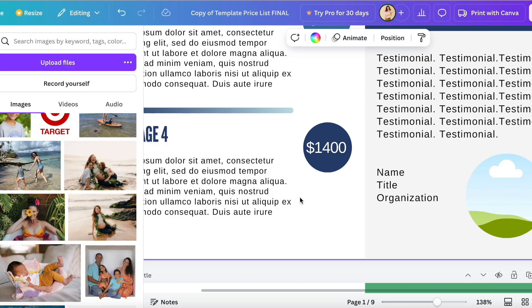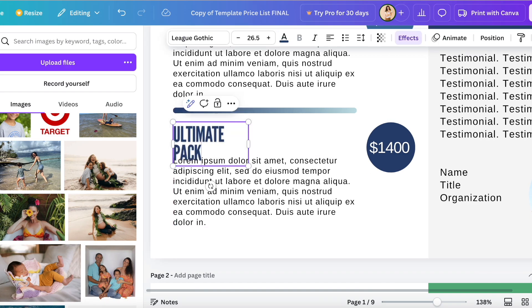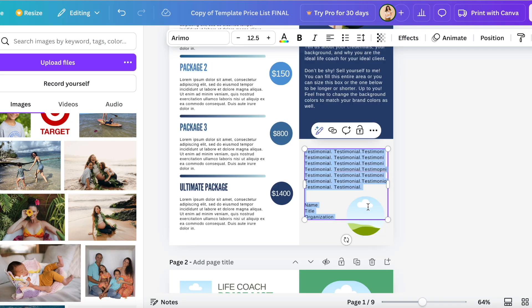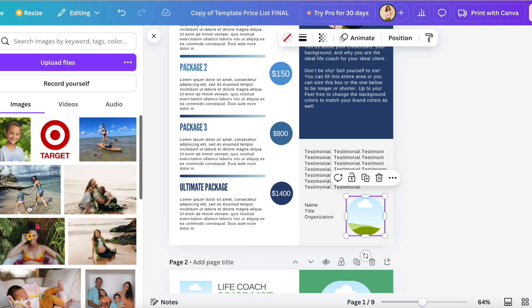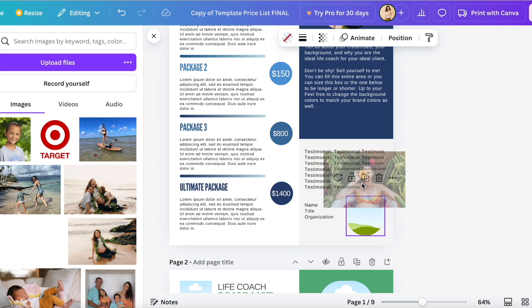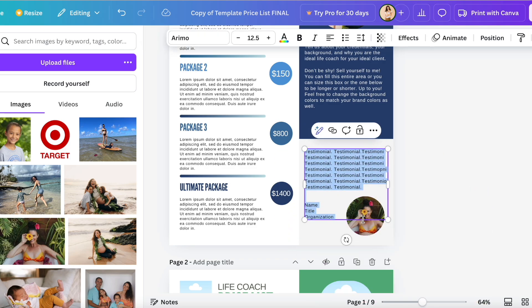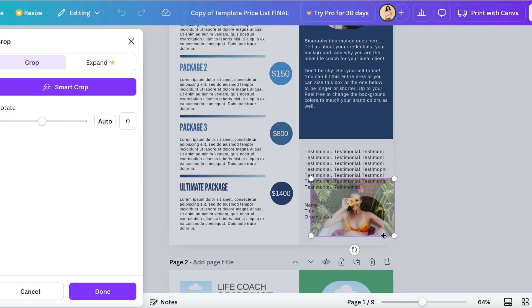Now we're going to move on to changing the package to whatever you want to name your package. So I'm going to name this the ultimate package. And now I'm going to go into the testimonials. All I have to do to drag in a photo into the frame is literally drop and drag. I can again double click on that image and move it around, zoom in on it.